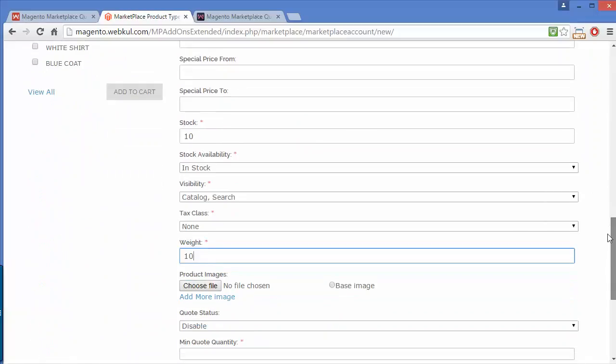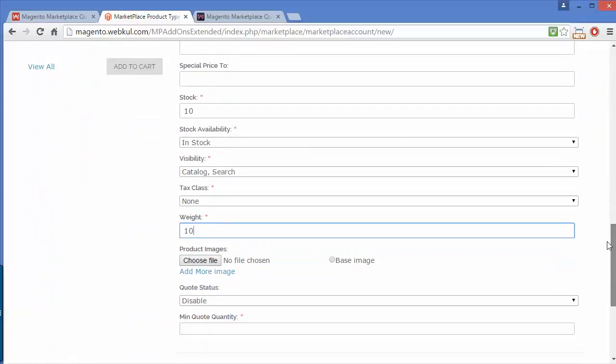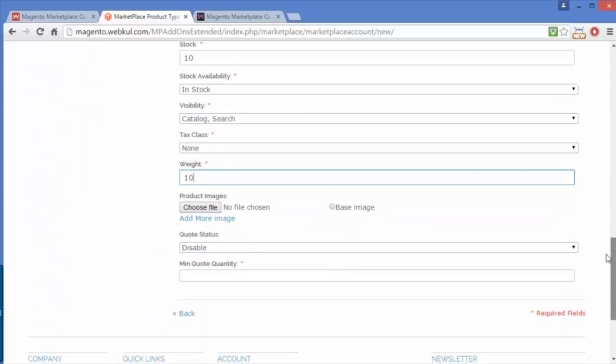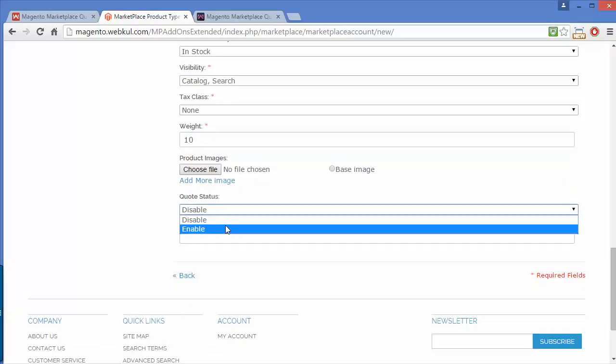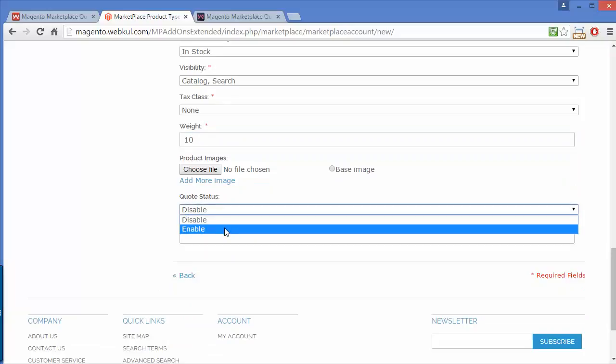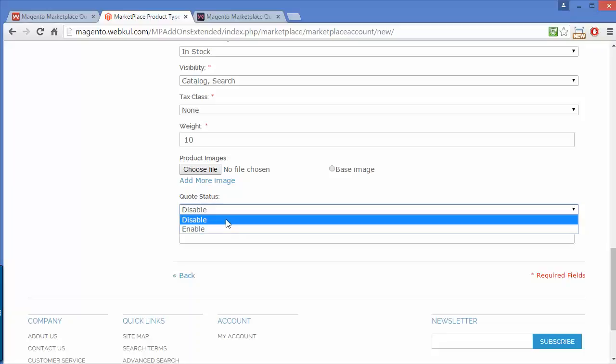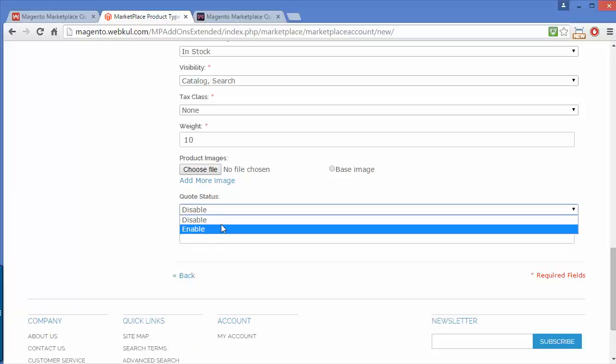Now you can see the stock, weight, tax class, and at last two fields. One is quote status, currently disabled. You can enable or disable it from this dropdown.